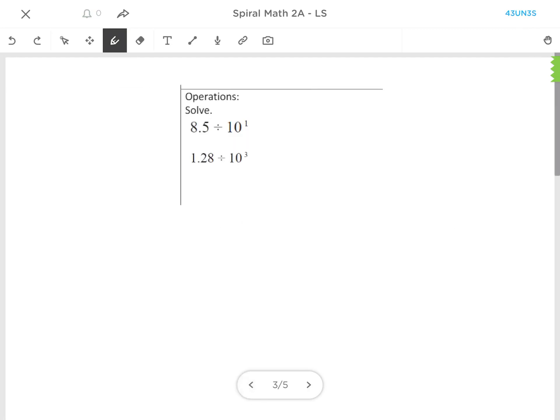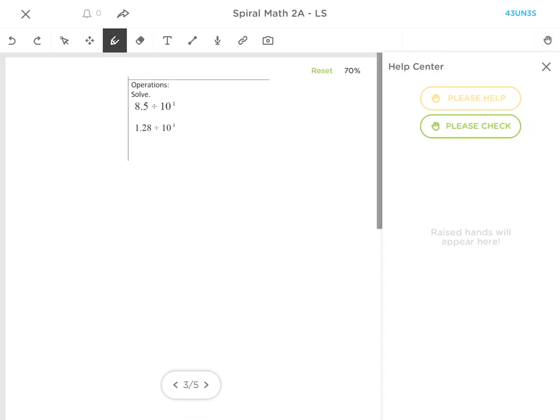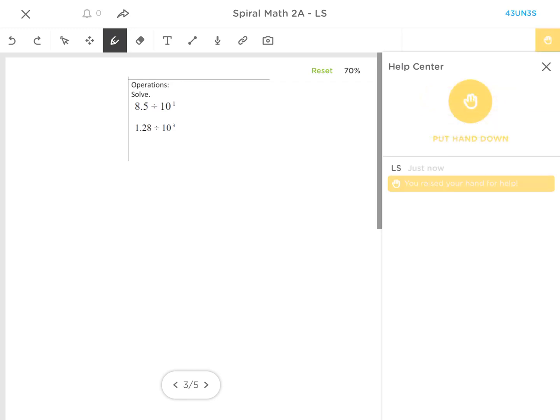Now if the student has a question, you'll notice that there is a little hand in the upper right-hand corner. They can tell the teacher that they need help by raising their hand, or they can put it back down if they figured it out.